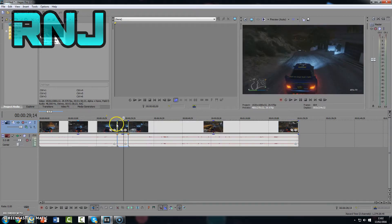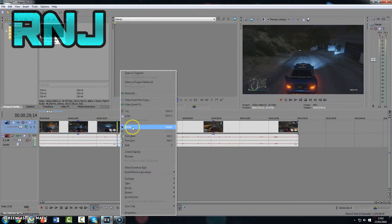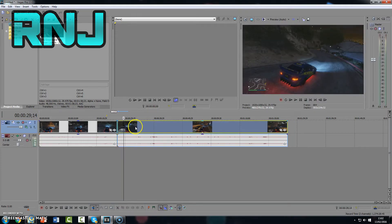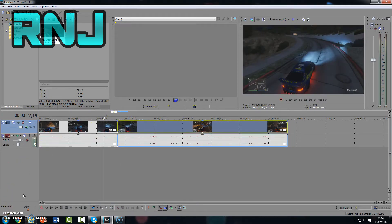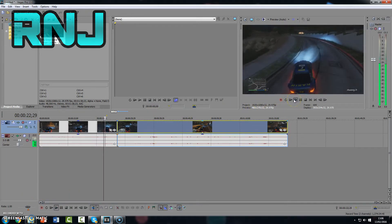And click on this middle part, and we're just going to delete it and push them together. So as you can see, if I play this now.